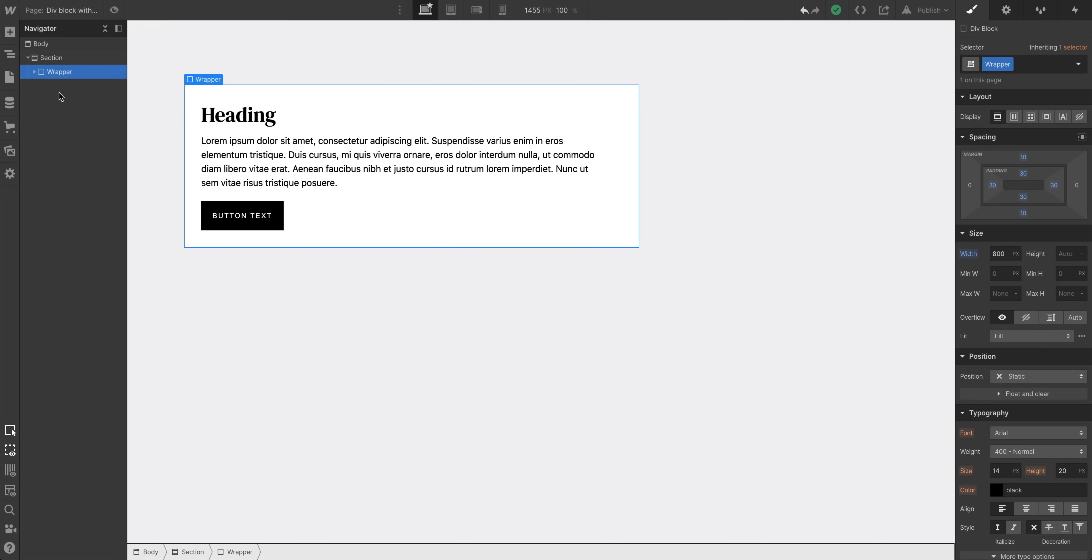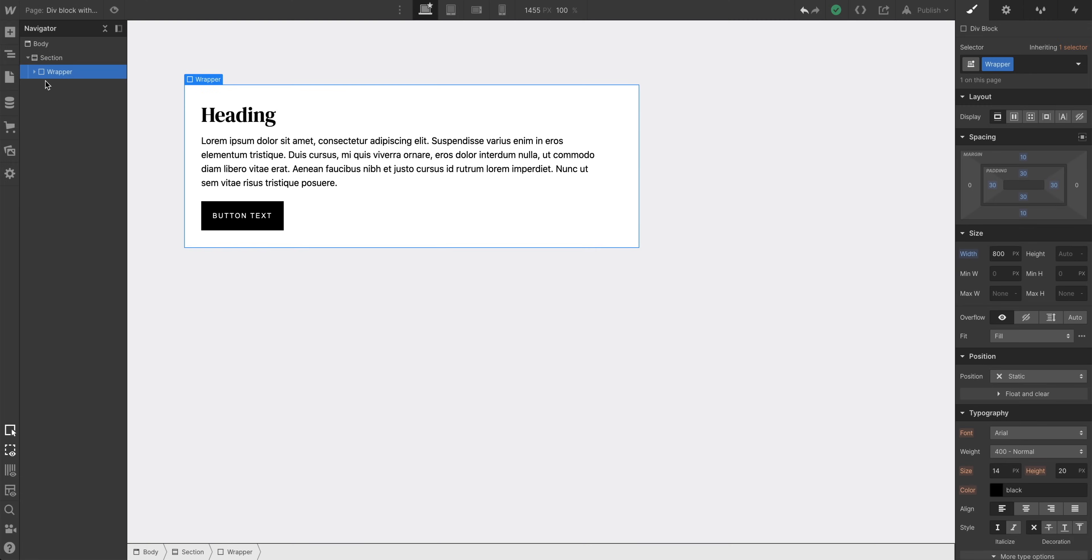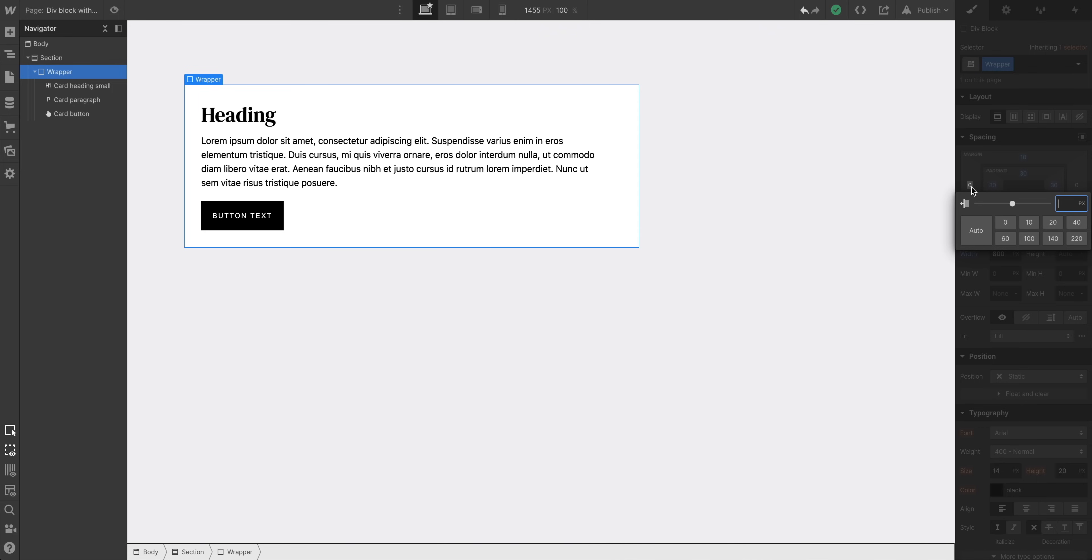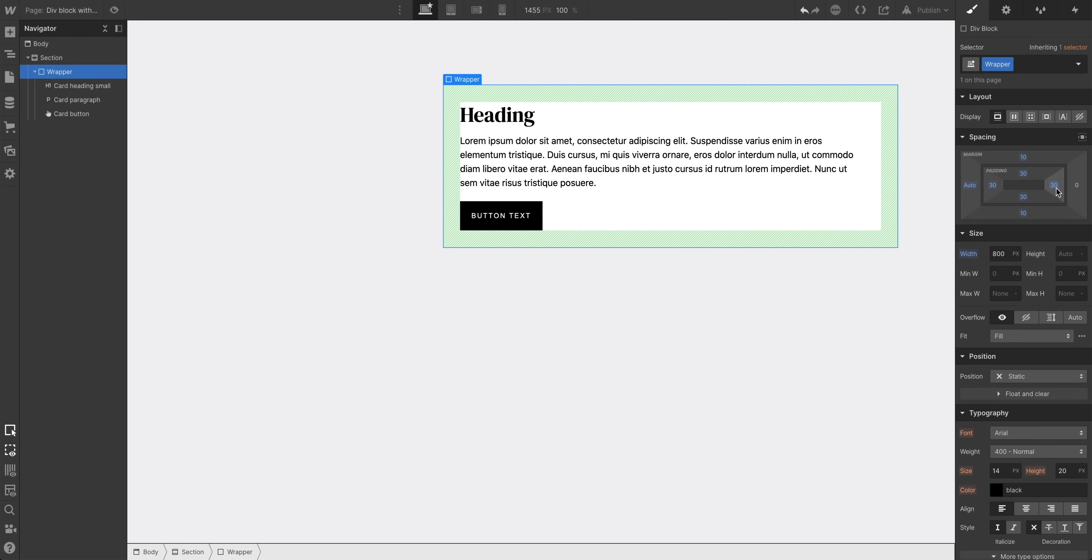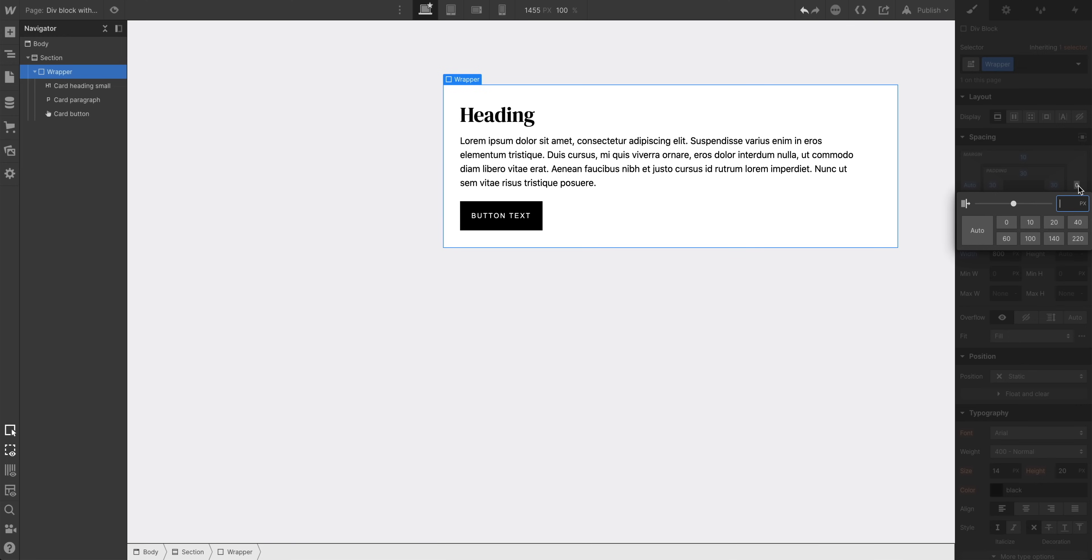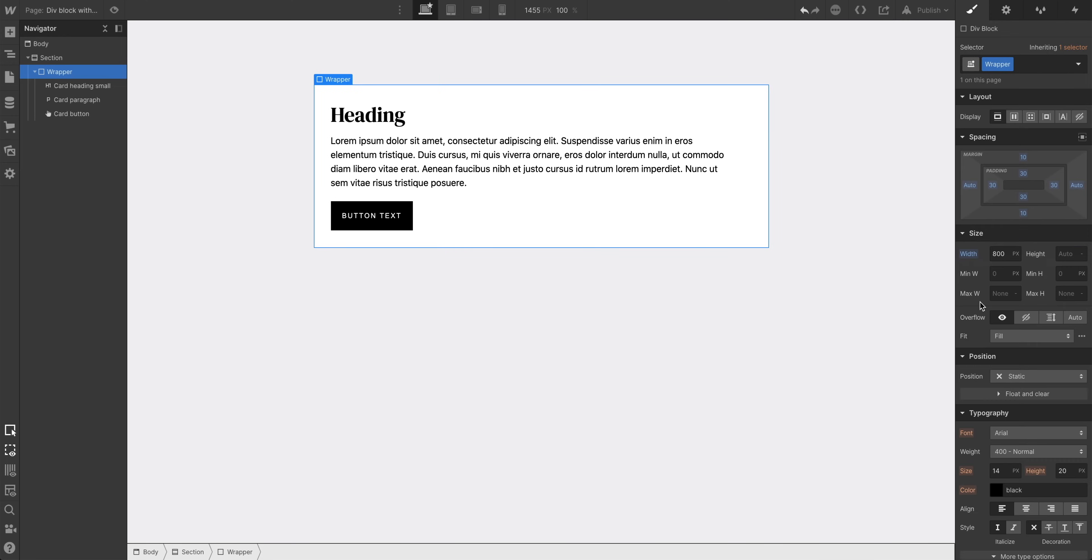An example here would be with a blank page. We have a div block, just a blank rectangle, and a bunch of stuff inside. If we want to horizontally center it, we can just set the margin on the left to Auto, and we can go in and do the same on the right side. Set it to Auto. Now it's horizontally centered.